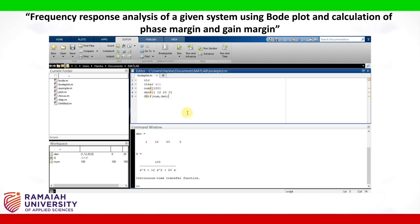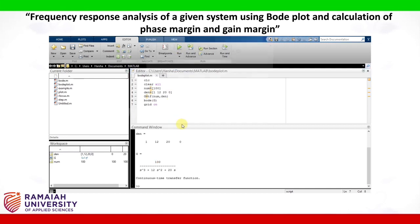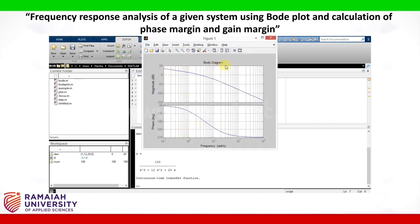Now let us plot the Bode plot by typing the command bode(g). Let us also type grid on so that we have the grid and we can correctly measure the values. Now we get two plots in the Bode diagram: the magnitude plot and the phase plot. The magnitude plot is in decibels and the phase plot is in degrees.